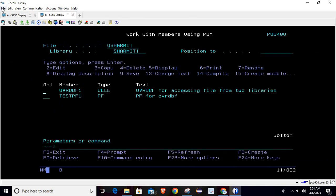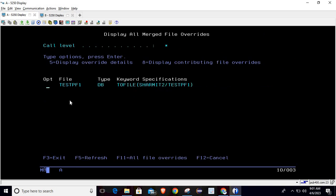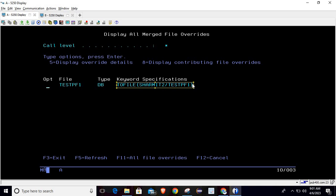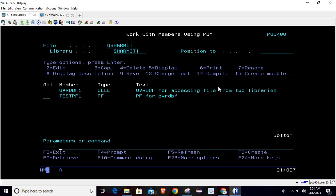This is the difference between job-level and program-level override. Running DSPOVR from the current job will now show that this file is being overridden by the specified file and library — this is how it works.